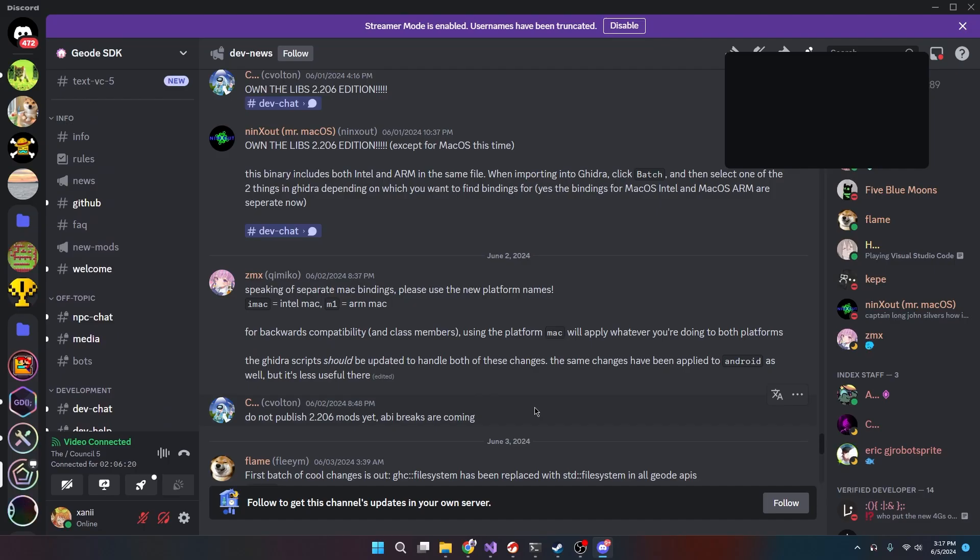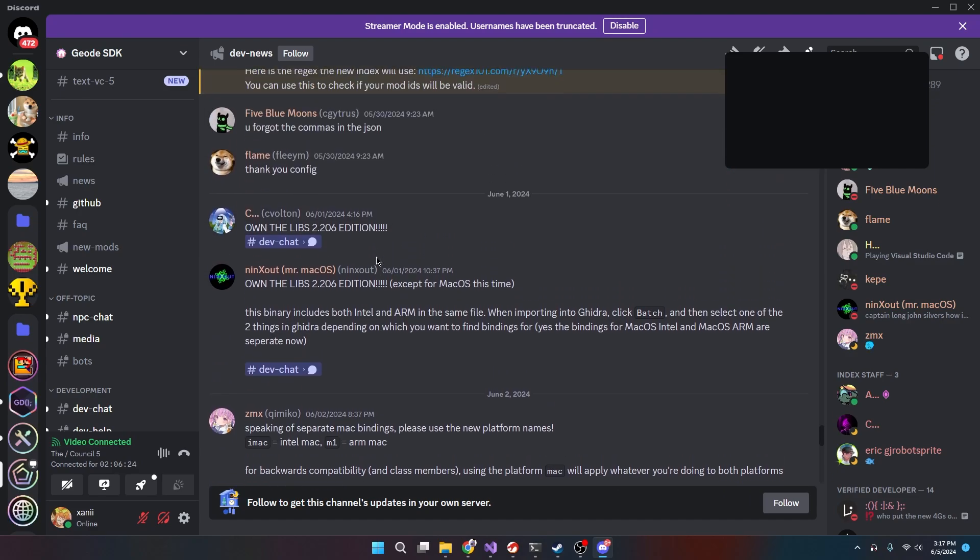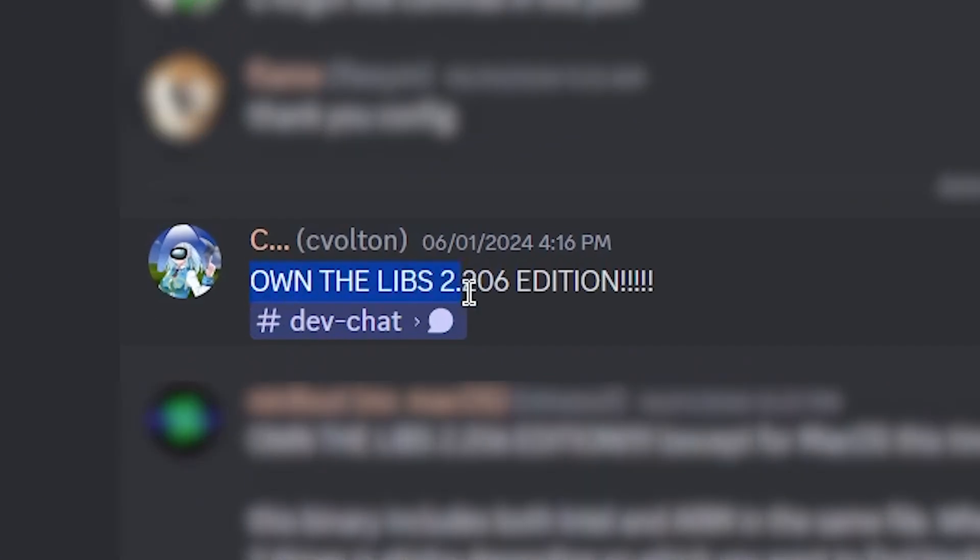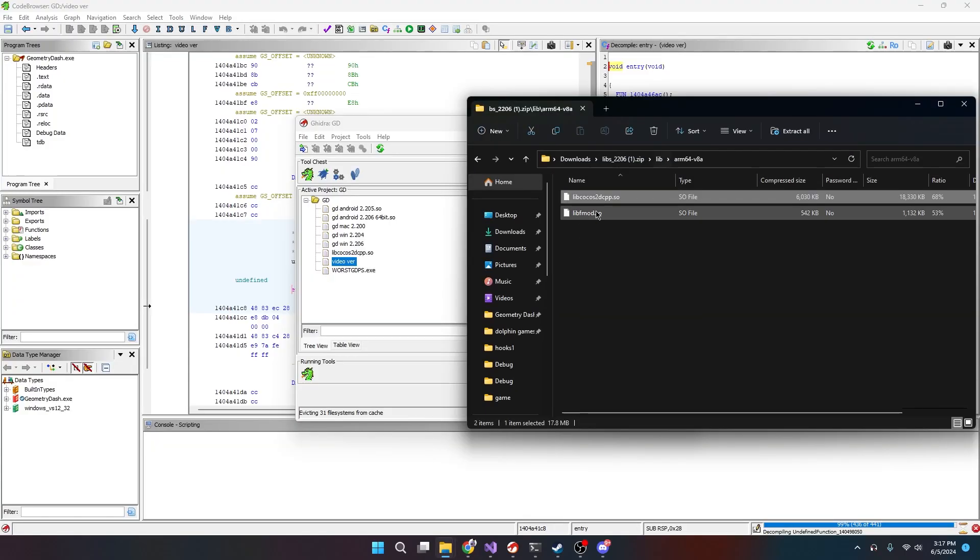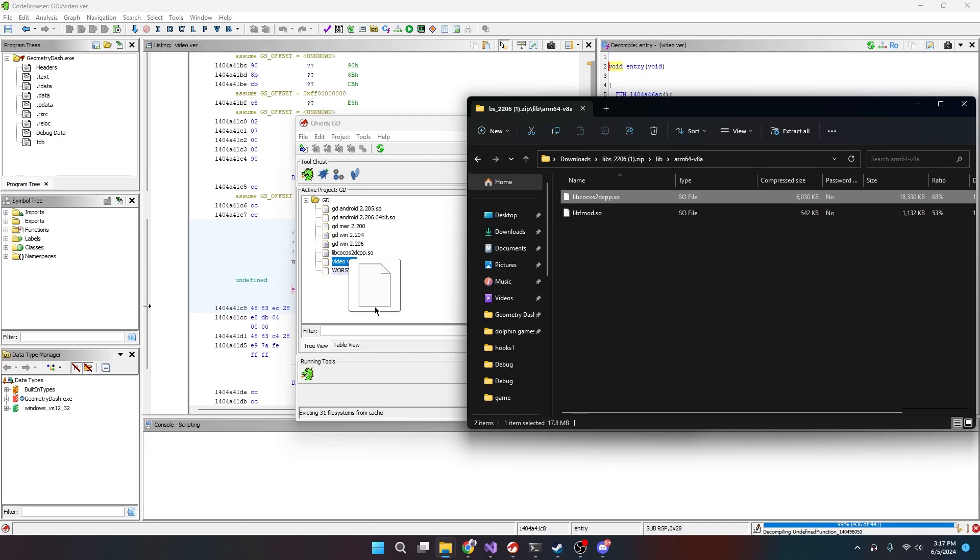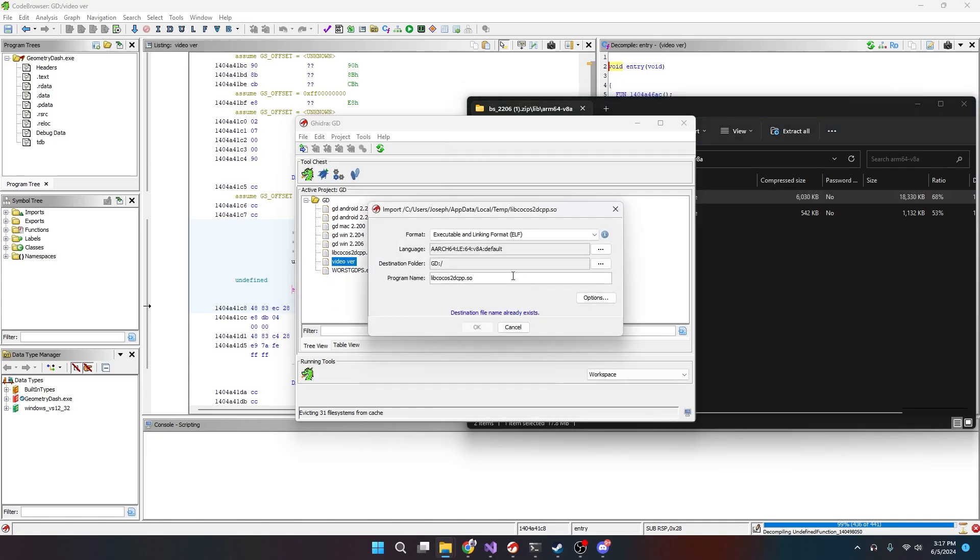All right, so in Geode SDK you're gonna want to look in the dev news channel, right? And you will find on the libs 2.206 edition, click on this and you will have the download right here. So we open this. We're gonna want to use the libcocos2dcpp.so. This is the one that we need. We just drag this into our project.